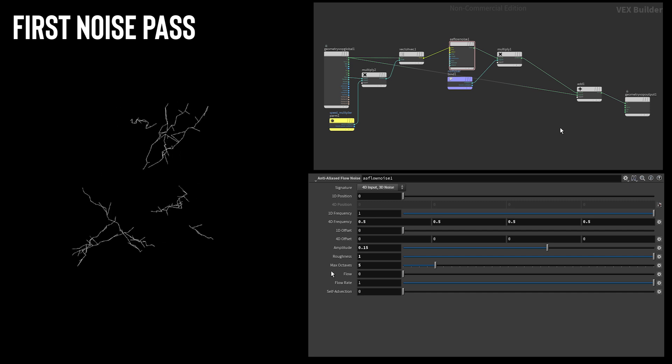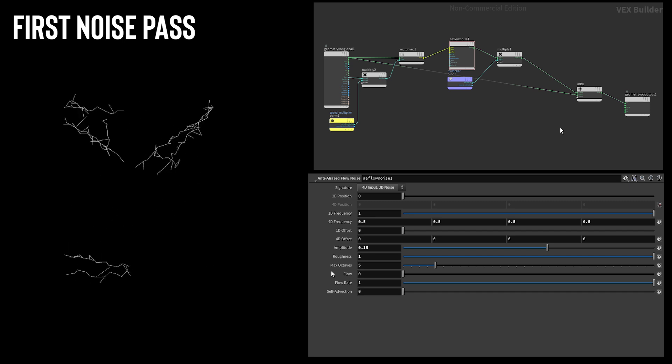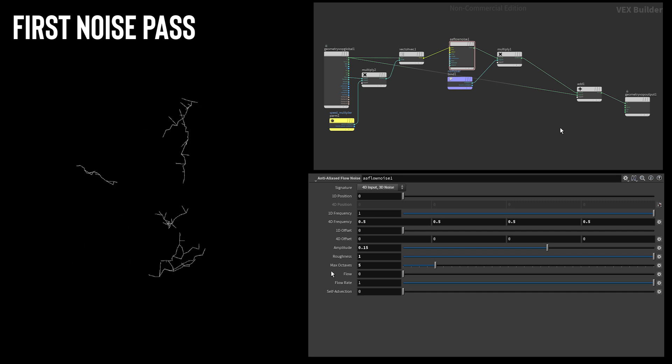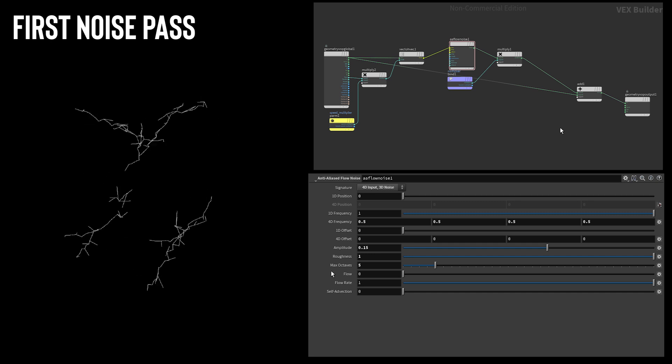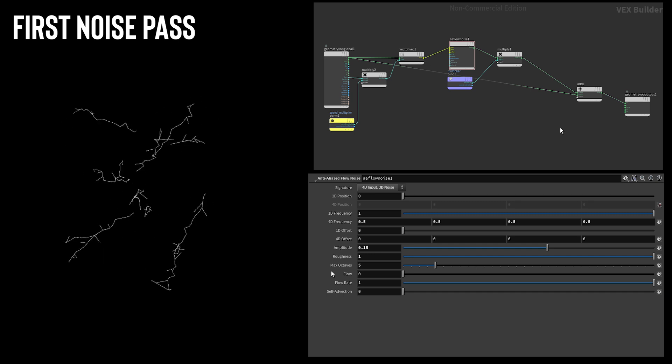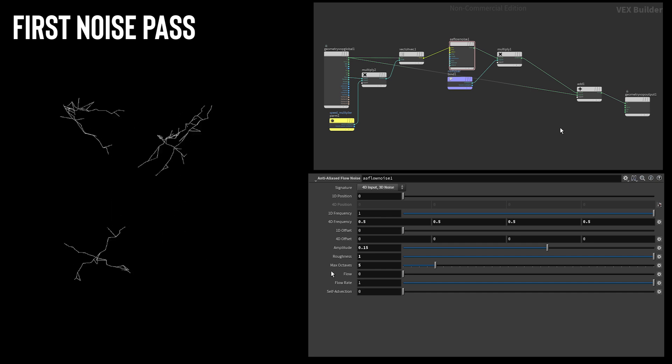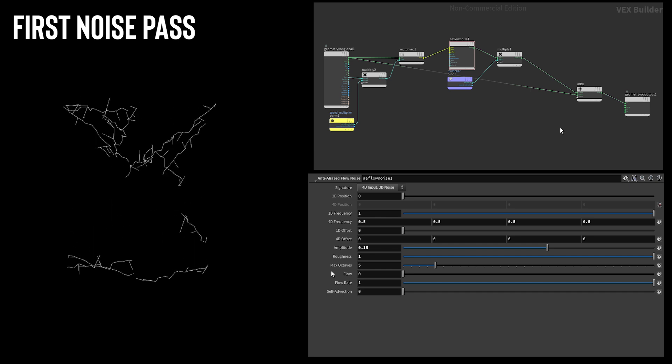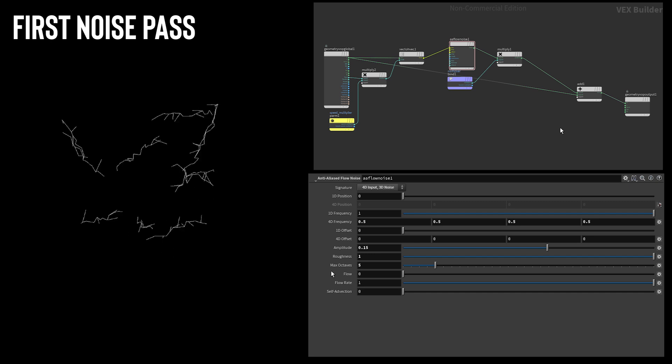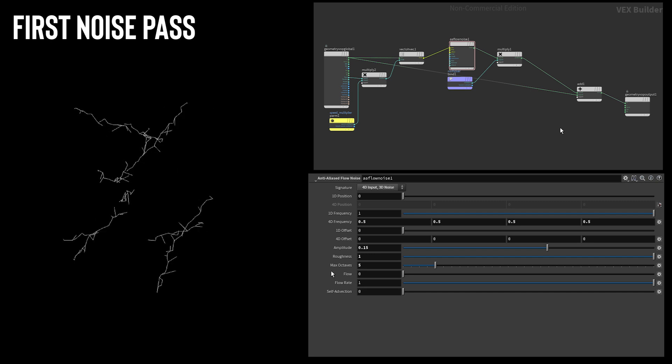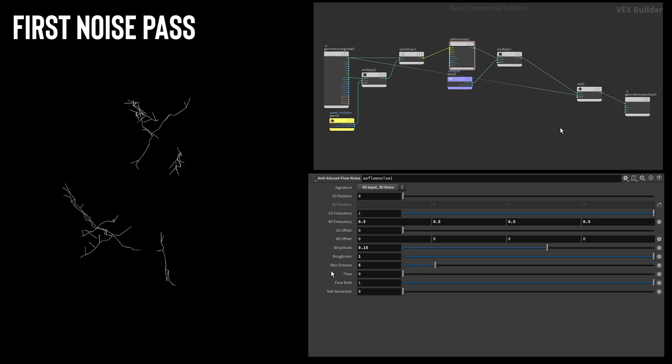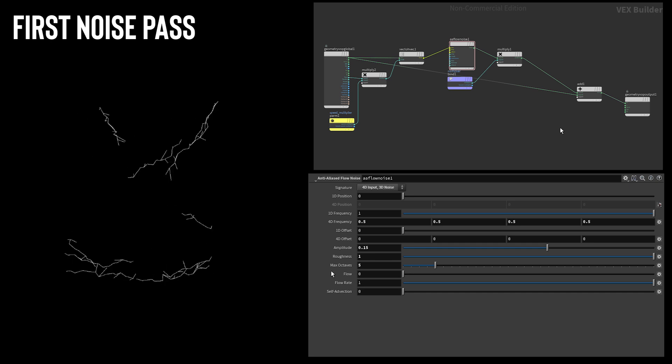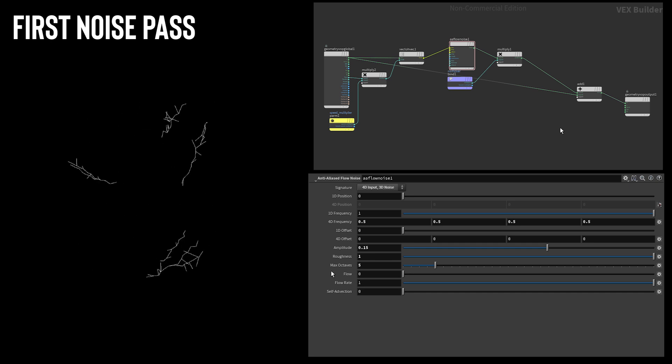After the branching it was time to start actually shaping the lightning like lightning. This was done with the first pass at noise. I used a VOP network to displace the position attribute of the points that make up the lightning line based on some AA flow noise. I used a 4D input so I could have time affect the noise animating the lightning. Something I discovered while working on this project is that I find VOPs are a much better way of working with noises than VEX as you can see all the parameters and it keeps things much cleaner.